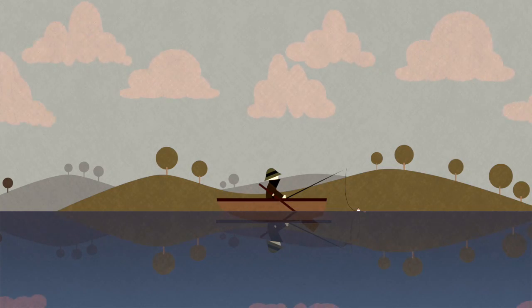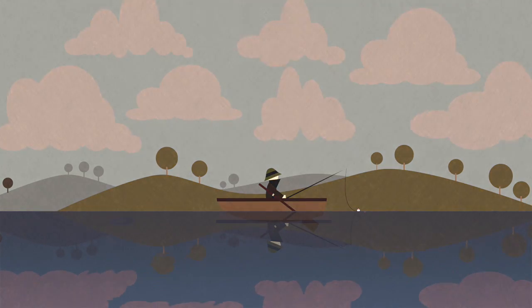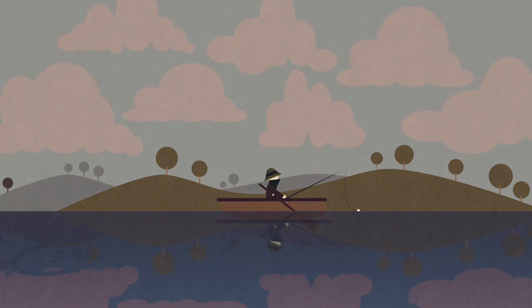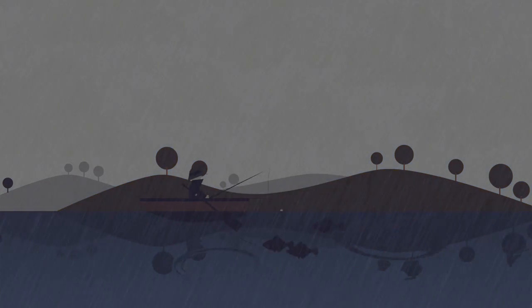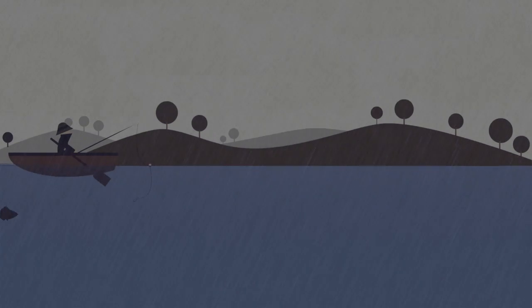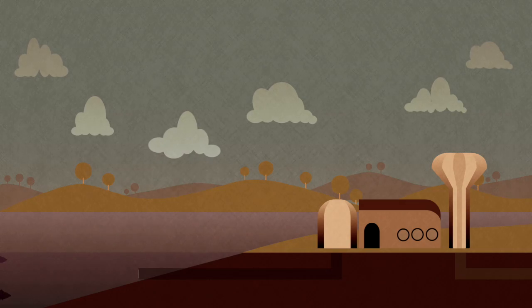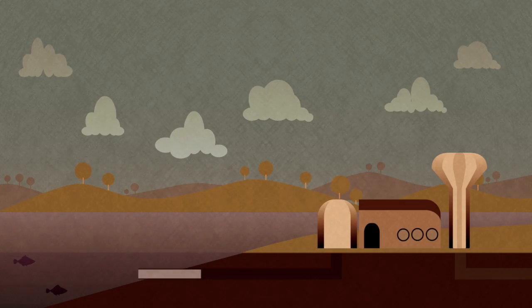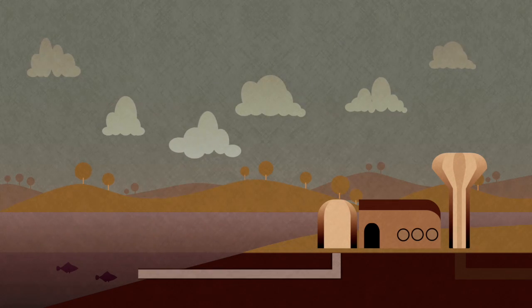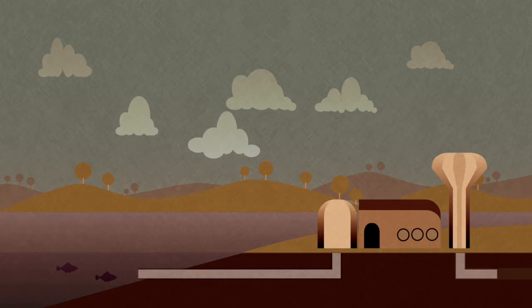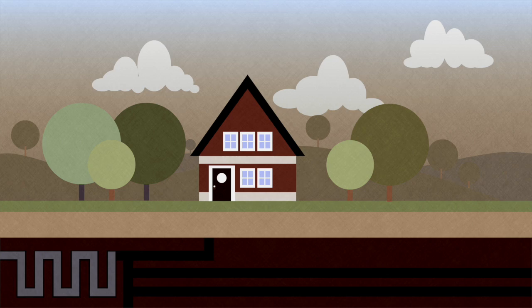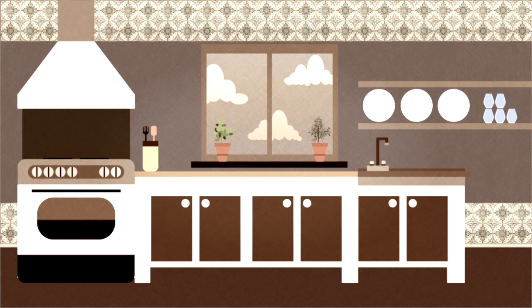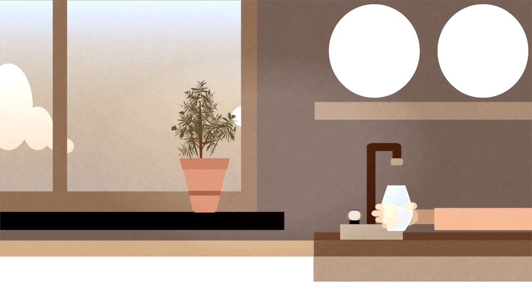In Sweden, a lot of our drinking water comes from surface sources - lakes and rivers where rain falls and collects. The water flows from these lakes into a water treatment plant, and from there it's sent through pipes buried underground that eventually reach your house and tap.